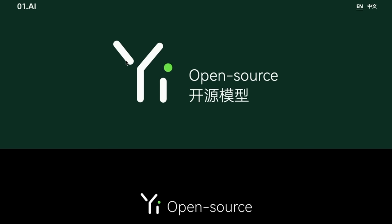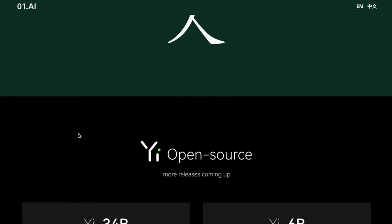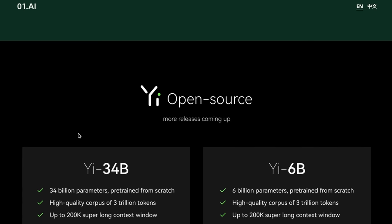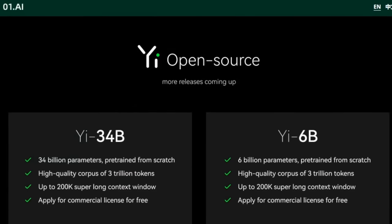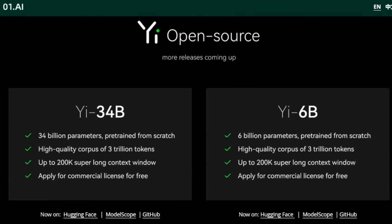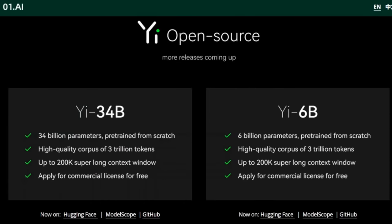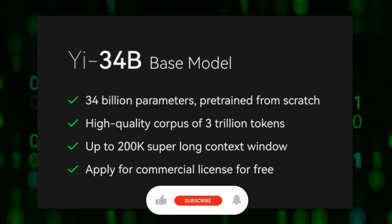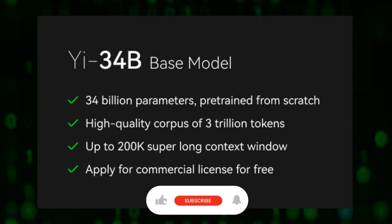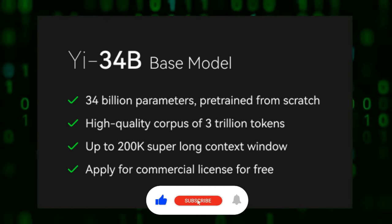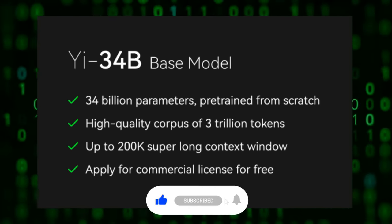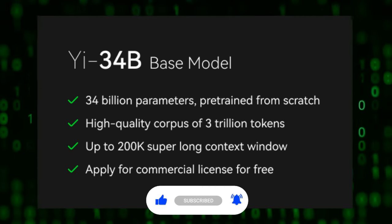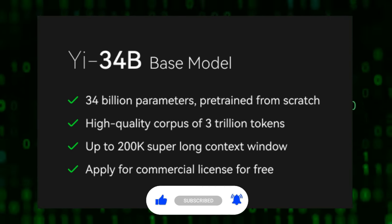This organization is 01.ai and their model is Yi, which I'm pretty sure means one in Chinese. They've basically released two versions of this model, a 34 billion and a 6 billion, and both of these are base versions.